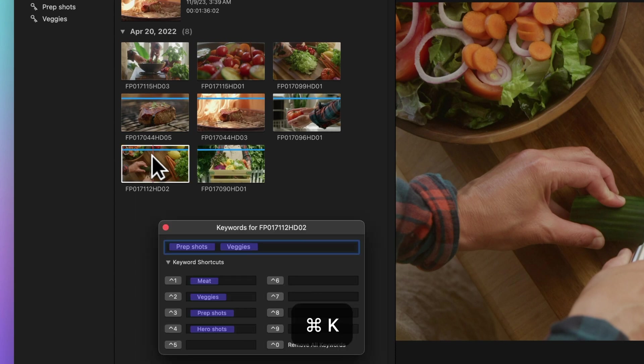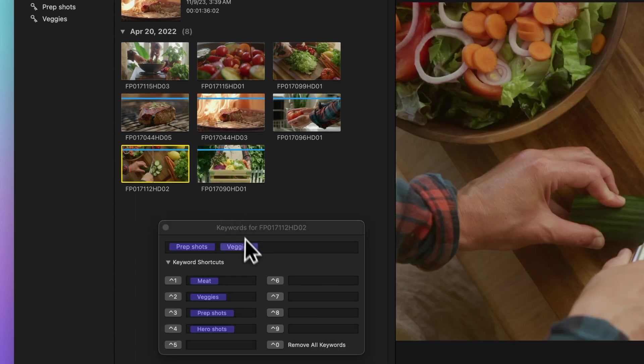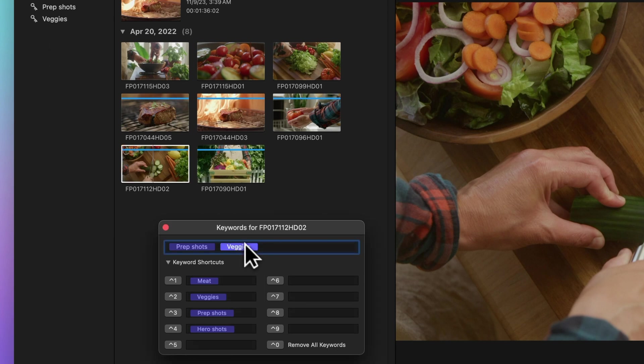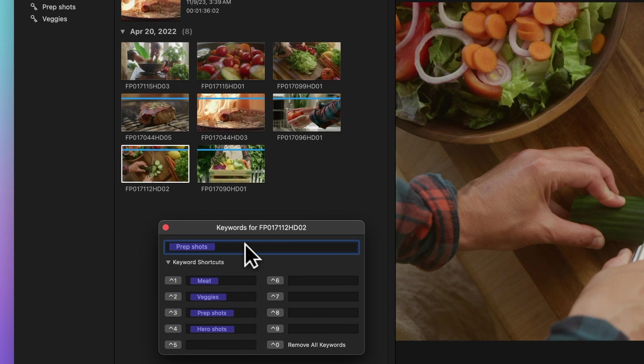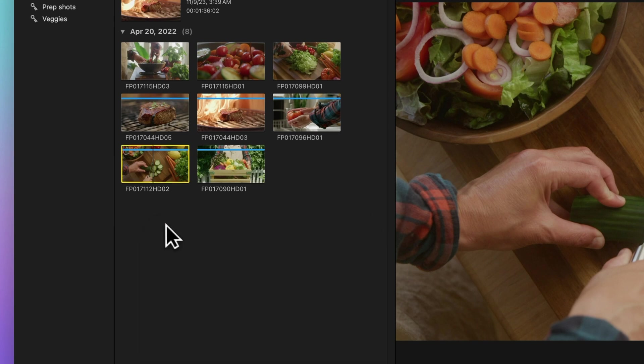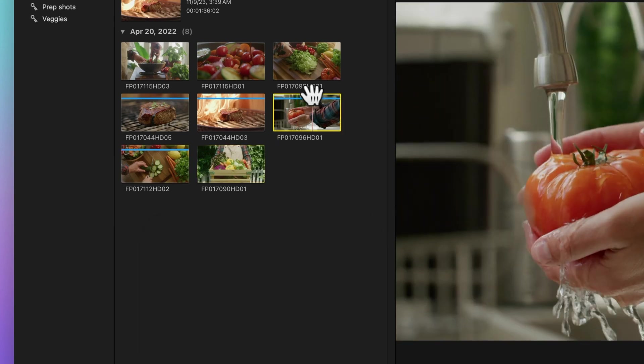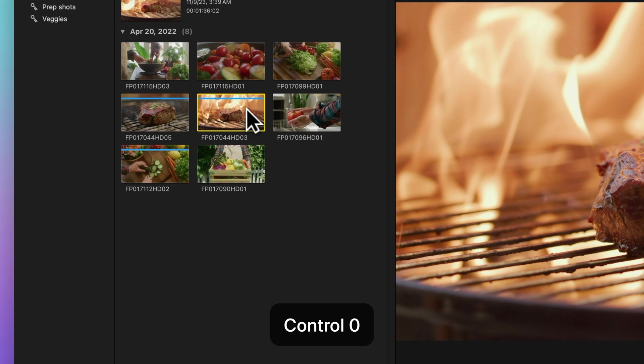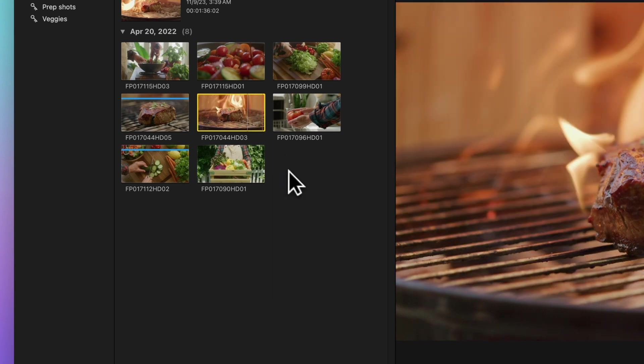Removing a keyword is easy. Select the keyword you want to delete and press Delete. Or if you prefer a fresh start, select the clip and use the shortcut Ctrl-Zero to remove all keywords and make that blue line disappear.